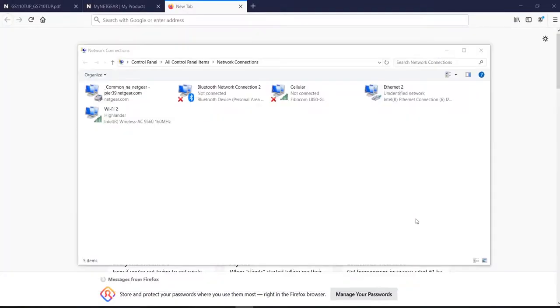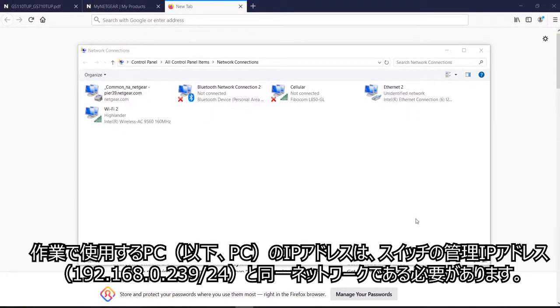A few caveats before we start. The host PC should be in the same network with the management address of the switch, which is 192.168.0.239.